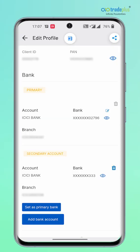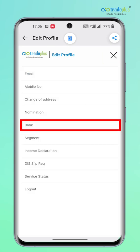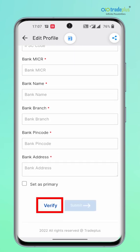Delete a bank account: if more than one bank is mapped, you have an option to delete the bank accounts you want to de-map from the trading account. To delete the primary bank account, you need to first map another bank account as primary. All you have to do is click on the delete icon on the right side of the screen against the bank you would like to delete. From the menus, tap on Bank to change your bank details and follow the on-screen instructions. The new bank details will be updated within 24 working hours.